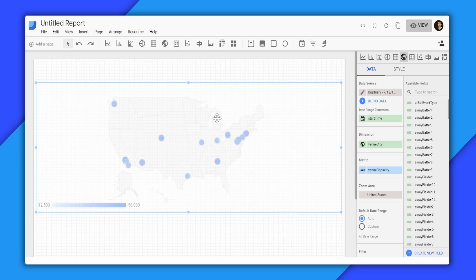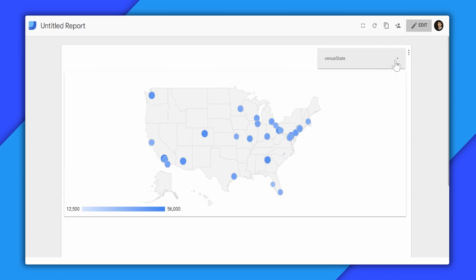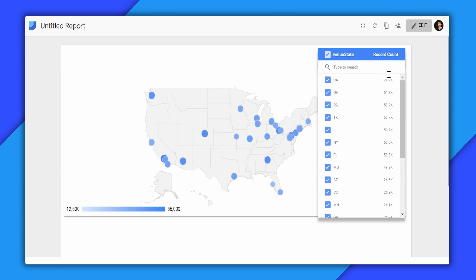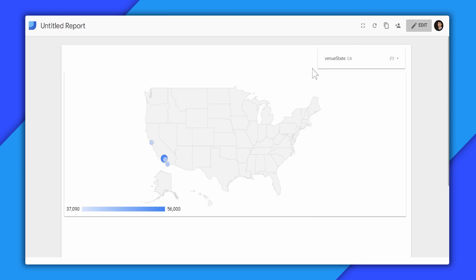I can now add a filter for the state, and then I can share this report with my other stakeholders, where they can easily filter and see the results.